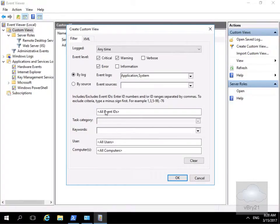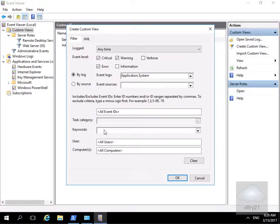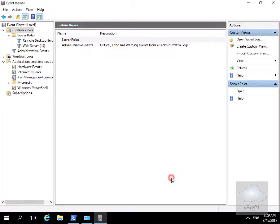We'll go with all event IDs. We won't bother with any task categories as a filter. We won't specify any keywords. We're happy with all users and all computers. So we'll just select OK.